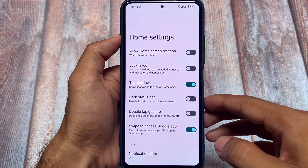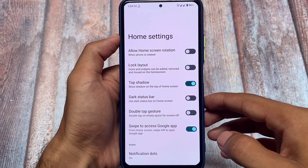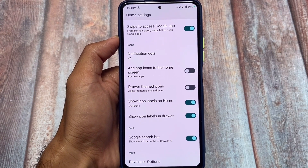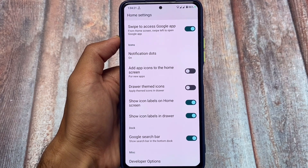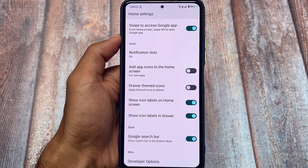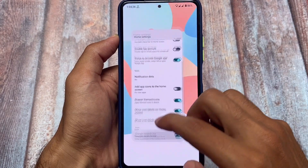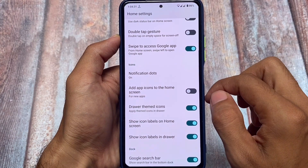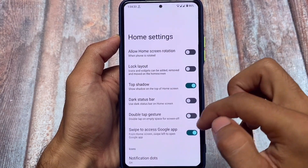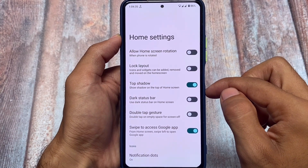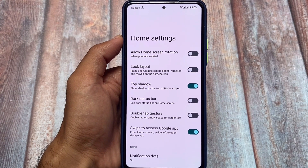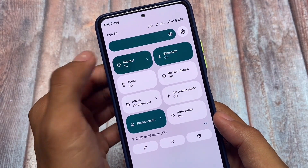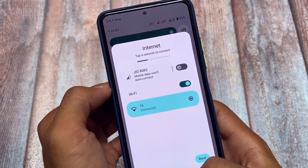The default launcher is not the Pixel launcher, even if you use the vanilla version or the Google Apps build — whichever you use, you will not get the Pixel launcher pre-installed. You'll see the Arrow or Quick Step launcher, which includes features like app drawer themed icons. This option looks quite good if you have only apps that support themed icons, but unfortunately we use a lot of Android apps which don't support that.